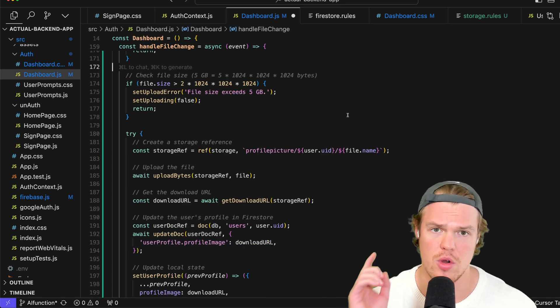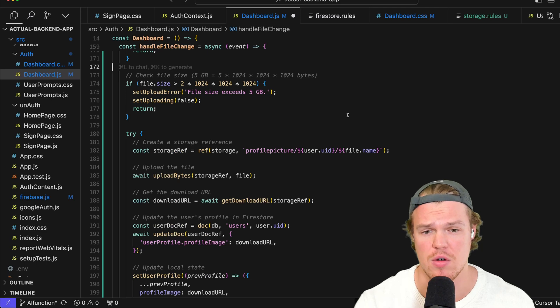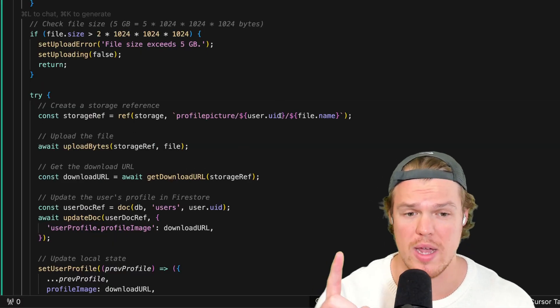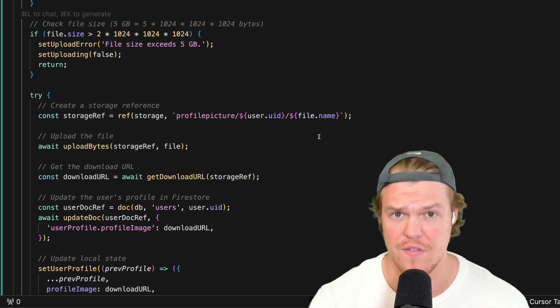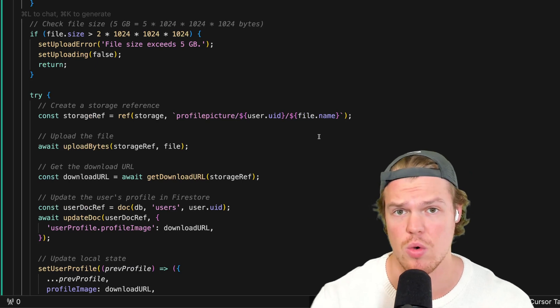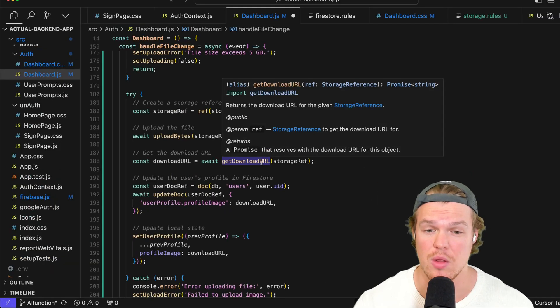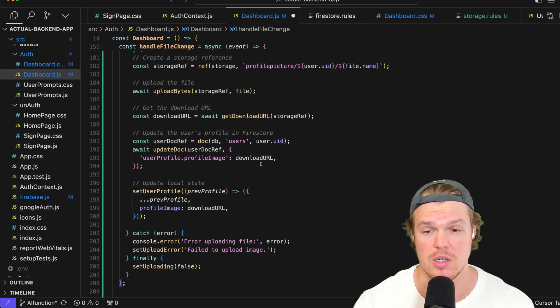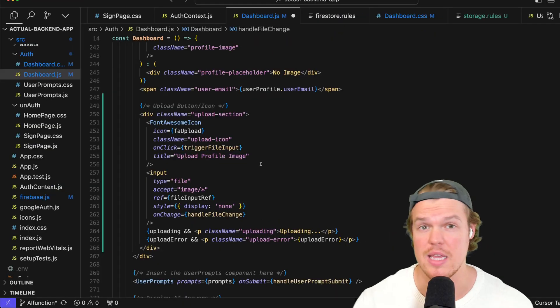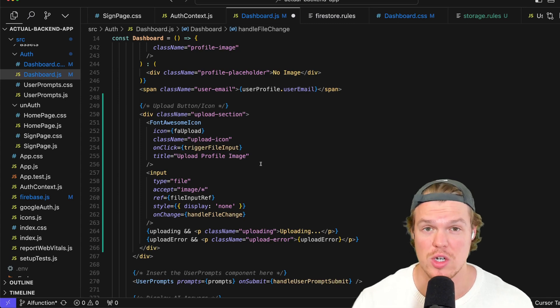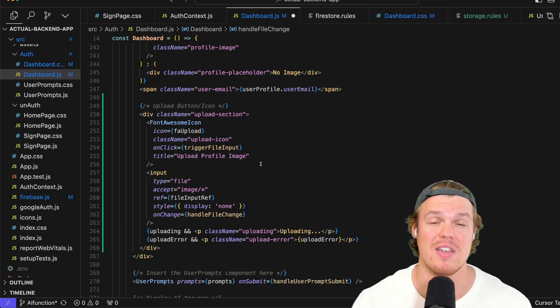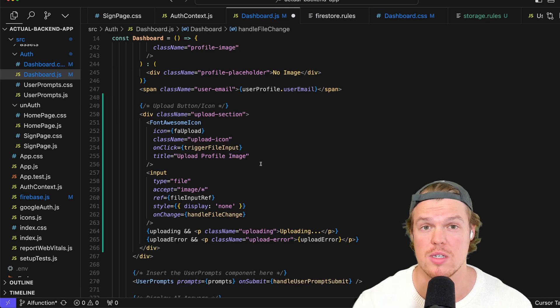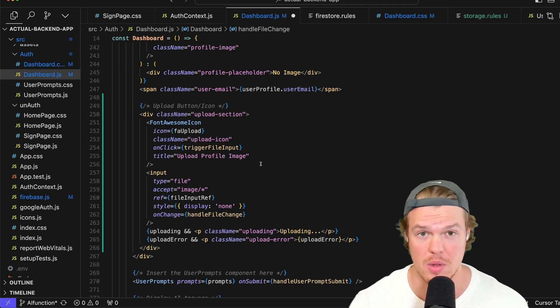Furthermore, notice how we're identifying the specific path here: profile picture, which we made before, the user's UID, and then the file name. Whatever the file name is on their computer, that's how we're going to store it. From there, we go ahead and get the download URL, which we then reflect in the user's profile image, which you can see right here. Now, typically in this logic, what it'll do is it will fall back to the original profile image of the dog or the cat if it doesn't exist. And if it does exist, it will use the user's specific unique image they uploaded.